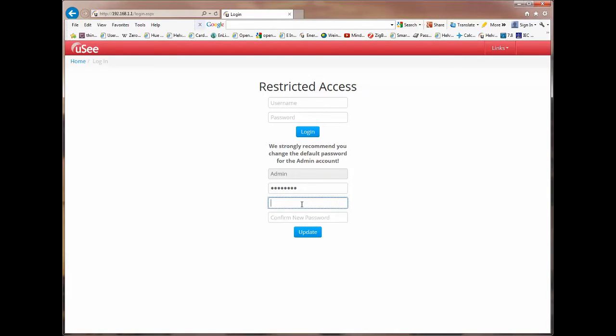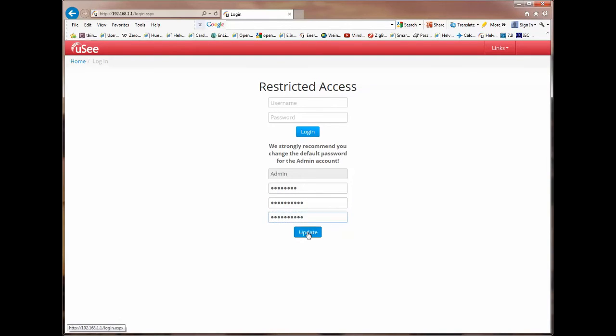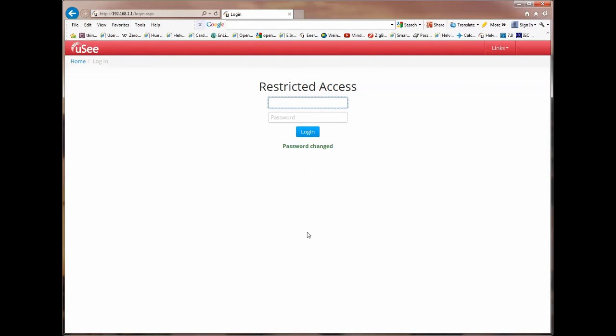I'm going to now enter a new password. It needs to be at least eight characters long and must contain one alpha character and one numeric character and should avoid special characters. I think in this instance I'll type in Helvar and I'll type in 2014. I'll just reveal that and I'll confirm that password underneath. Now press update and it actually confirms that the password has changed.